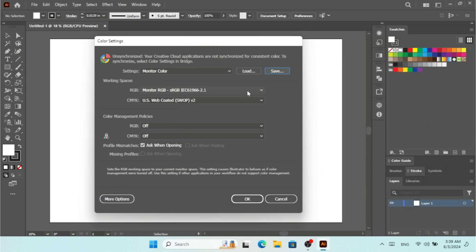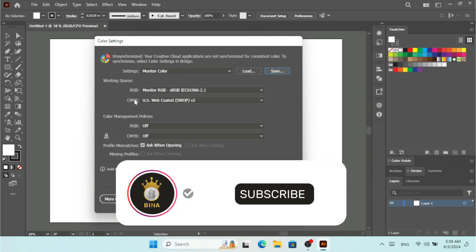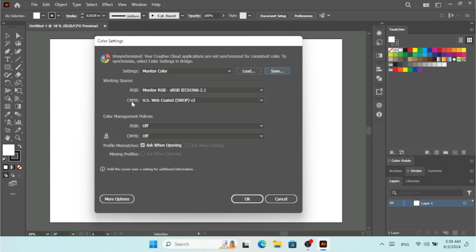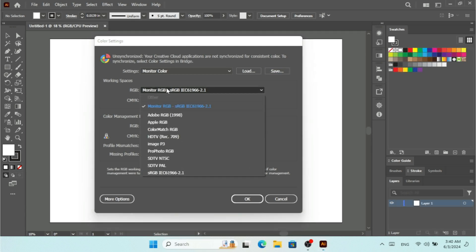If you want to load these settings on any other PC with different working spaces and different color management policies, you can click Load. Here I can set the working spaces for RGB and CMYK. RGB is used for monitor purposes and CMYK is used for printing. If I open this document with specific color settings, I can get a message about working spaces.